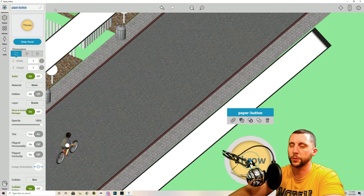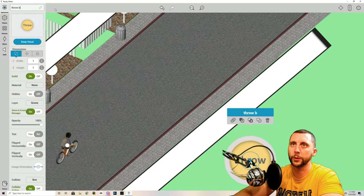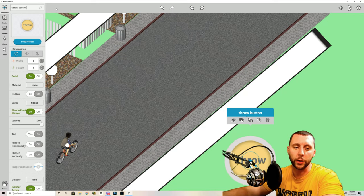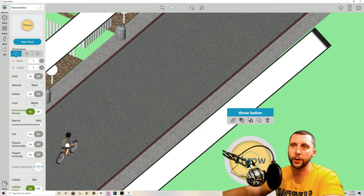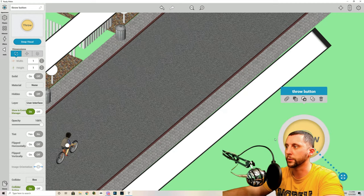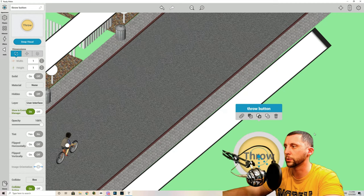Okay go into appearance. Call this button. Well let's call it throw button just so it's not confusing. It's going to be on the user interface layer and it's going to be solid off. So layer user interface. Let's move that back into position.